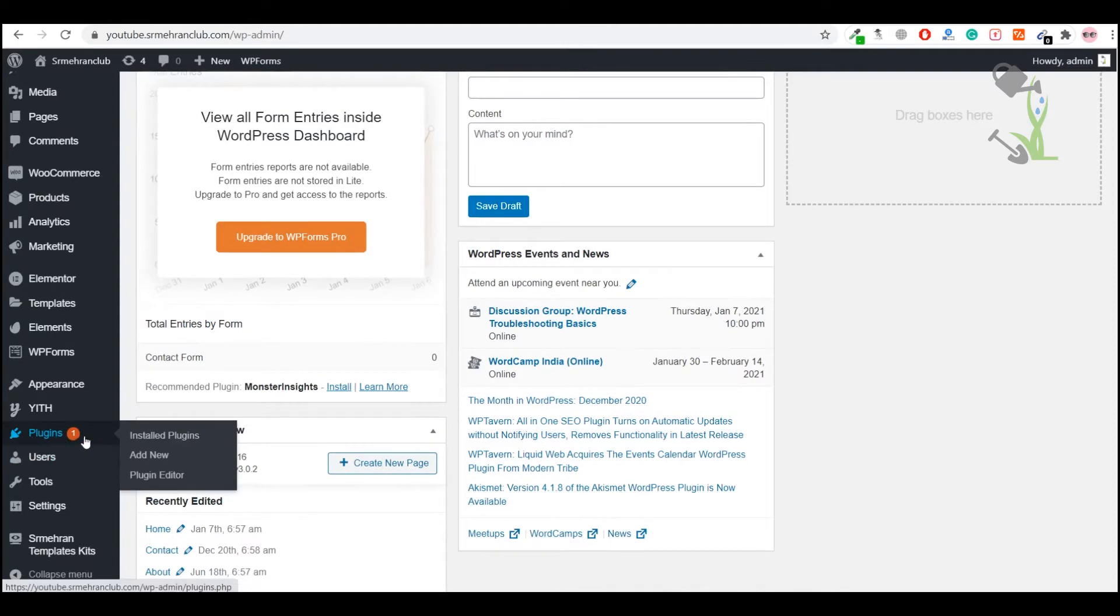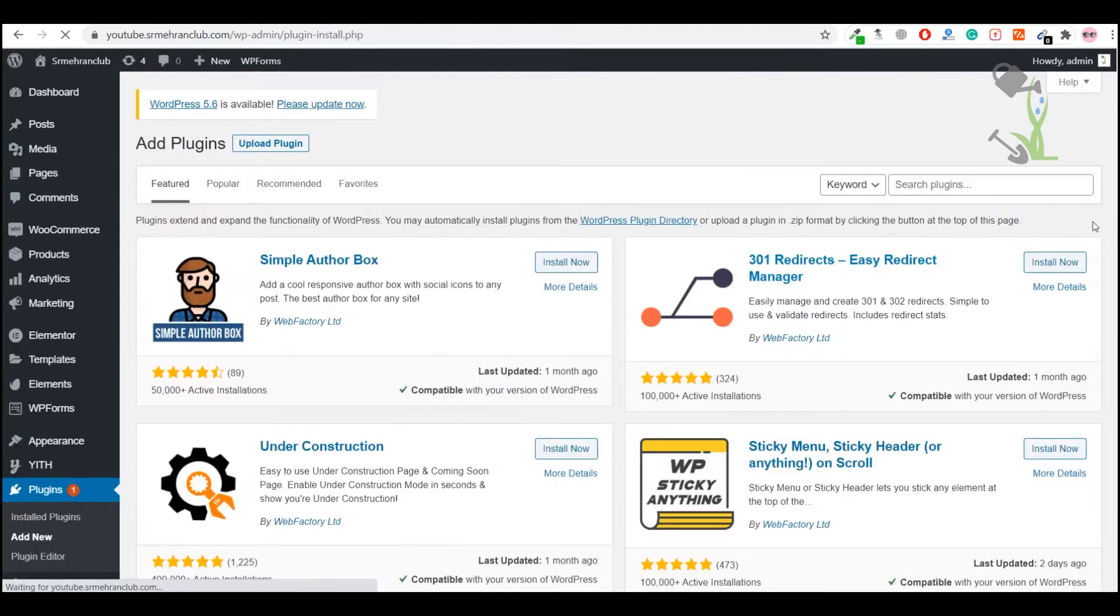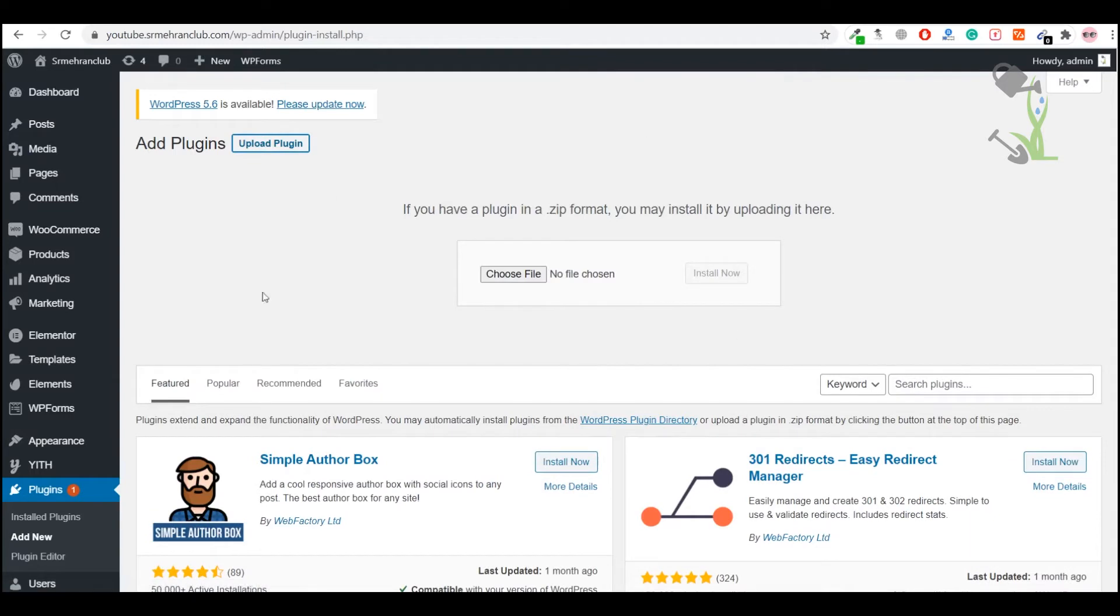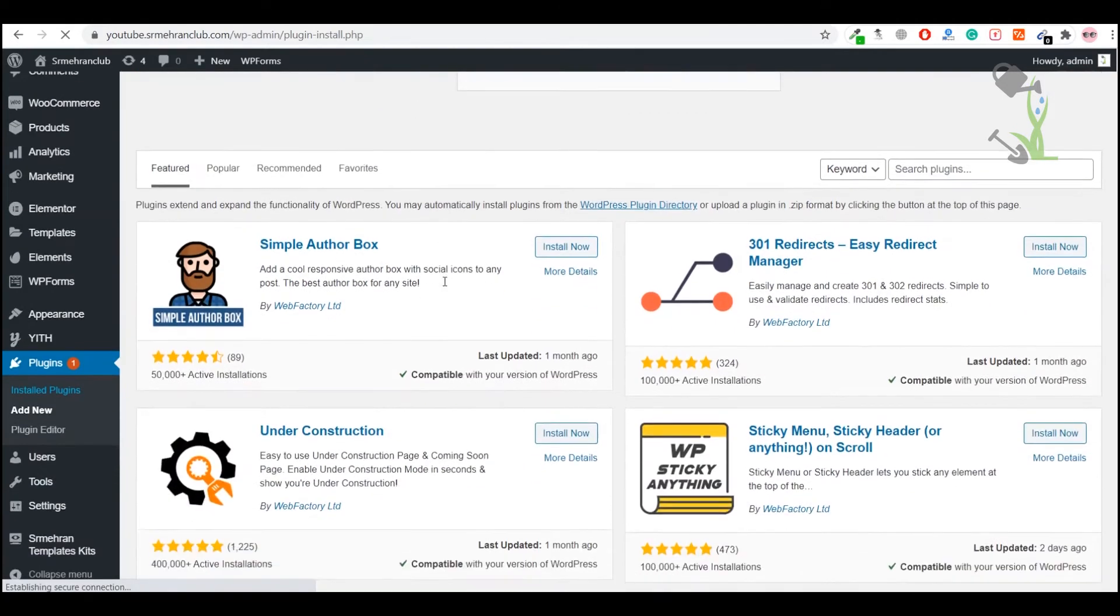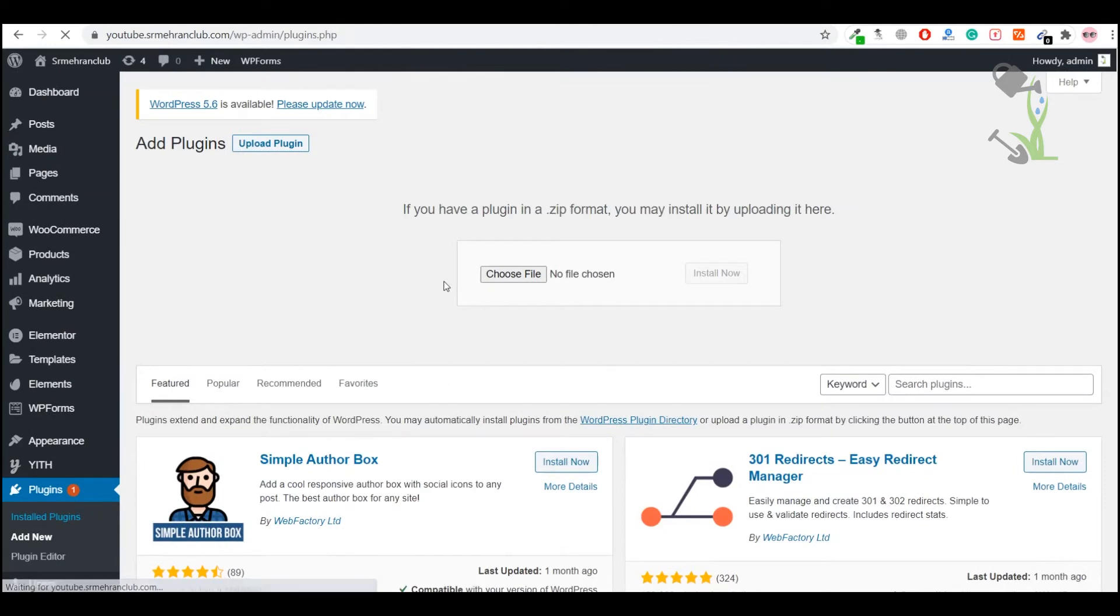Add new, and here is the option to upload the plugin which you have already bought and it's on your laptop or computer, whichever device you are using. Just select the file and click install now. The process totally depends upon your internet speed. That's why I have already uploaded the file, so I just need to activate that particular plugin. Let me show you.